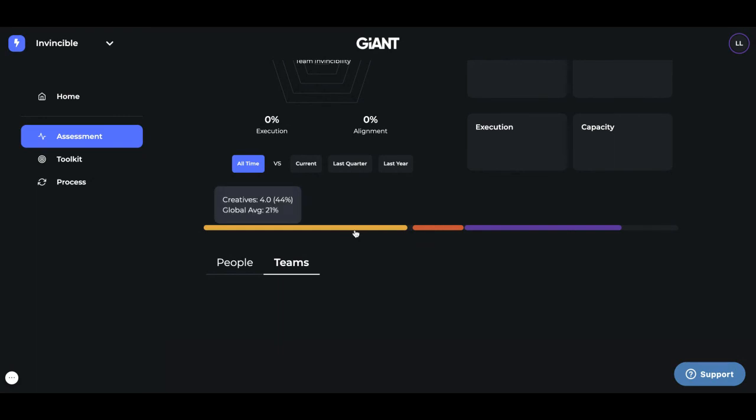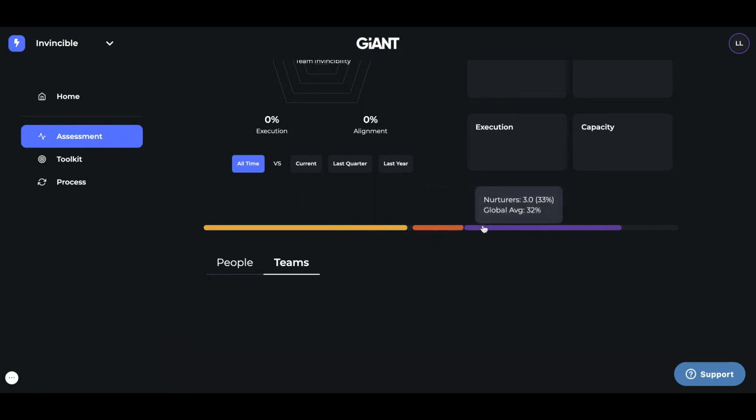Now these lines right here, the colored lines, show you on those teams what voices are represented. So here it looks like four creatives, one guardian, and three nurturers are on this team. So that's just helpful information to know how your team is set up or the type of voices on each team.